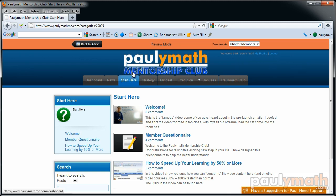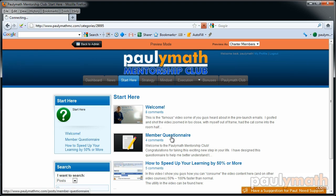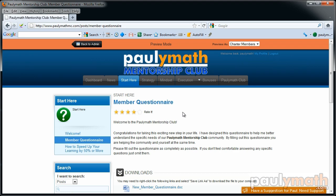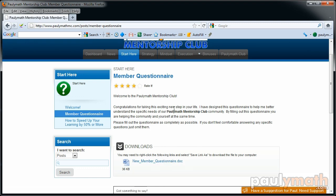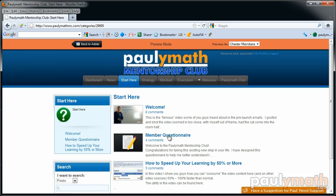There's a Start Here tab with a welcome message video that teaches the basic structure of how I'm going to be teaching. There's also a member questionnaire that I ask everybody to fill out — it's a Word document you download with questions about your goals and what you want to accomplish. This questionnaire helps me create content specific to the needs of my members.